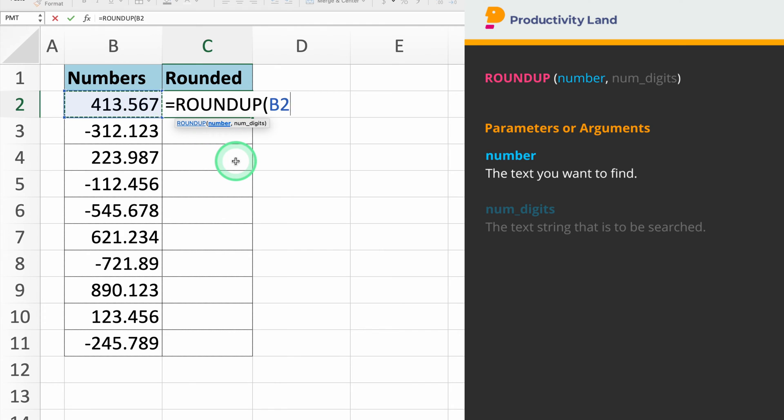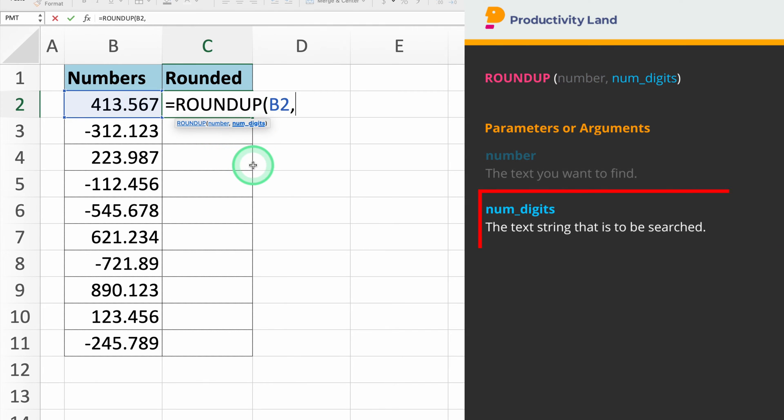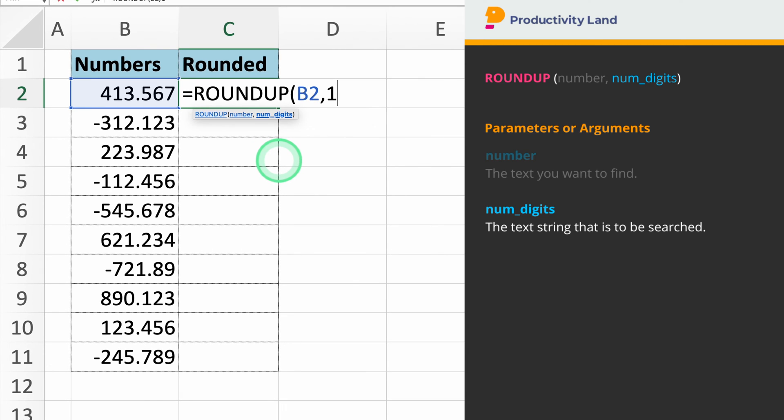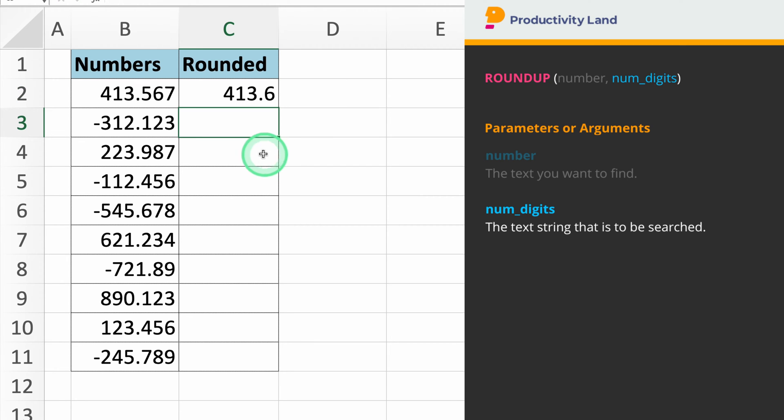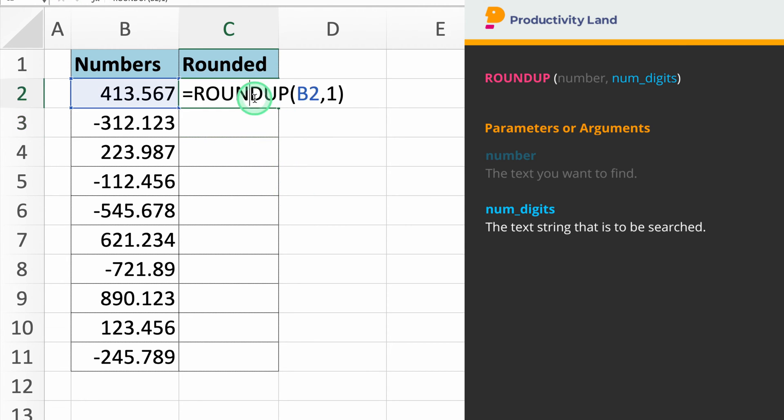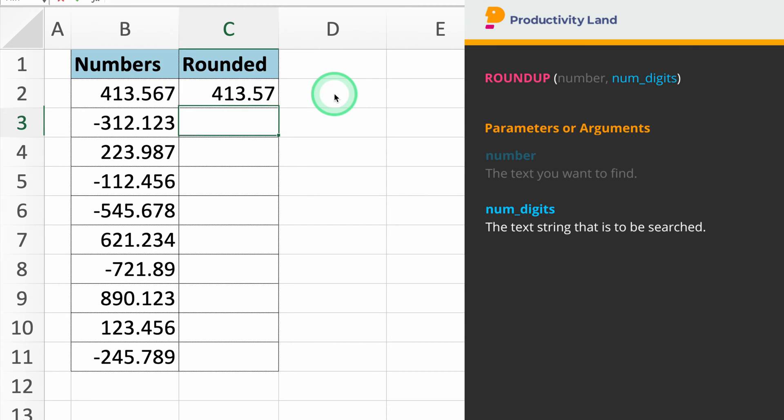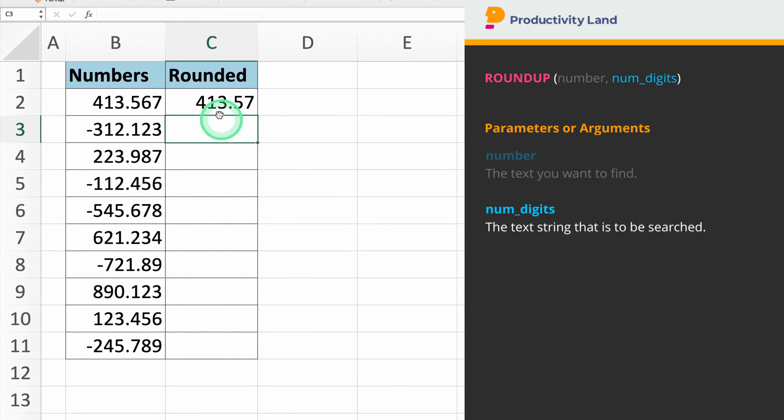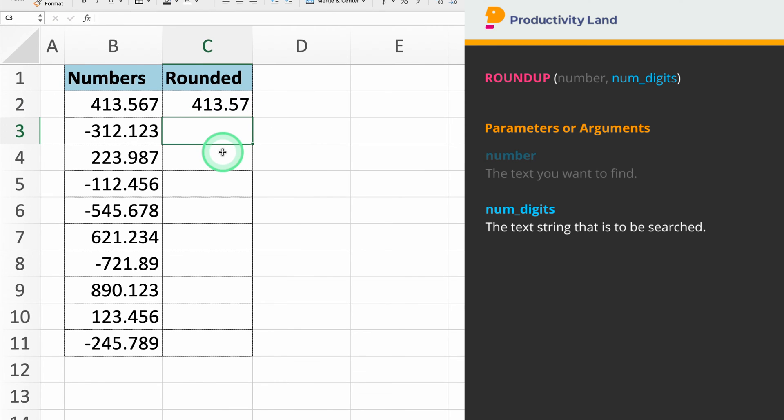The second parameter we need to enter is the number of decimal places to which we want to round the number. For example, if you type equals Roundup B2 comma 1, Excel will round up the number in cell B2 to 1 decimal place. If you want to round up to 2 decimal places, simply use 2 in the function, and the resulting number will be rounded up to 2 decimal places.